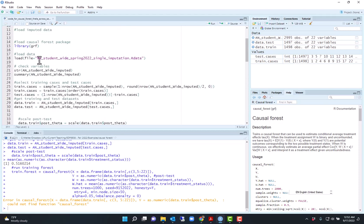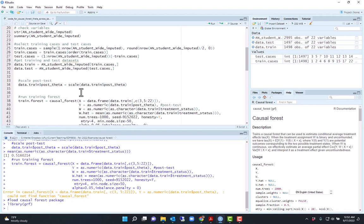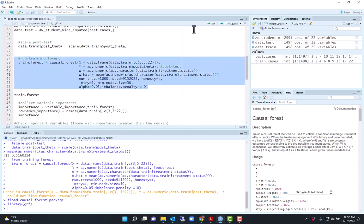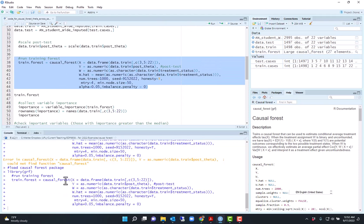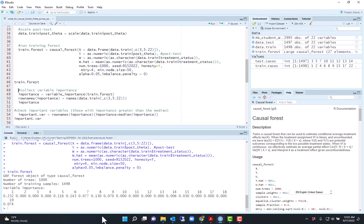Load the variable, the function first. Library grf. Now I have causal forest. So I train the causal forest.